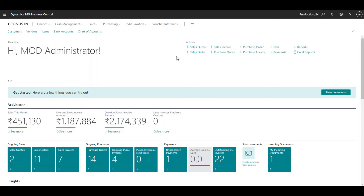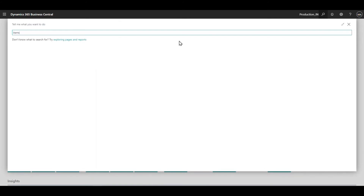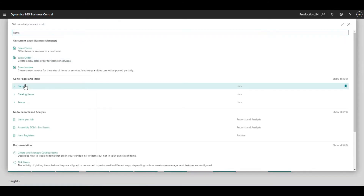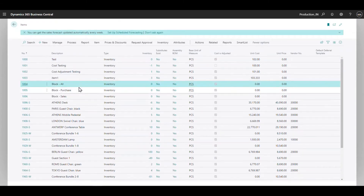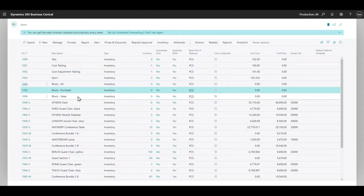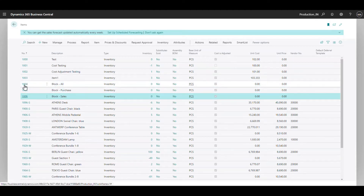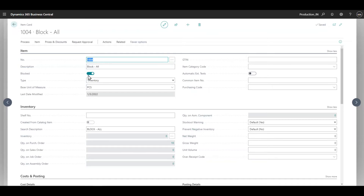Third is blocking an item so it cannot be used in any transaction at all - let it be an item journal, purchase, or sales - everywhere throughout the system. To do this setup, I'll take you straight to items. The setup is quite simple: you have three booleans. I've created three different items - block all, block purchase, and block sales. On the first fast tab for 'block all' we have the block boolean, and I've kept this on, meaning this item is blocked from being used in any transaction throughout the system.